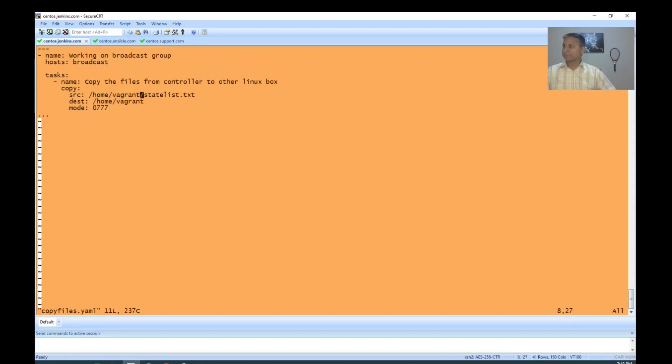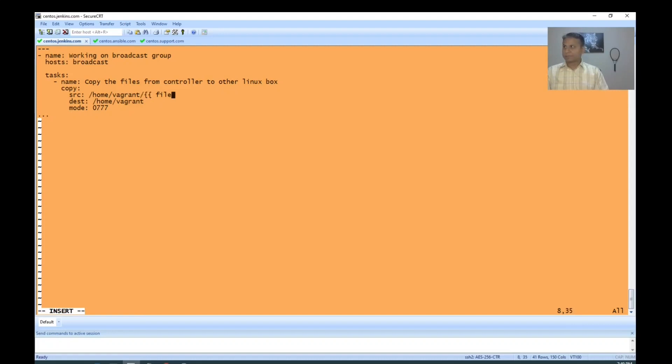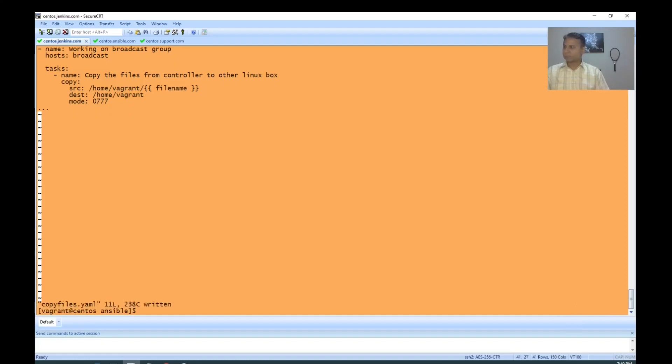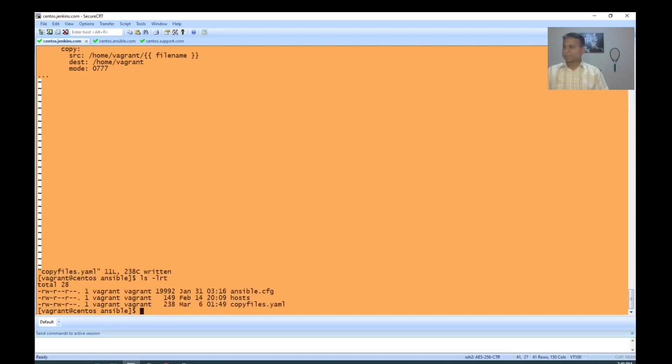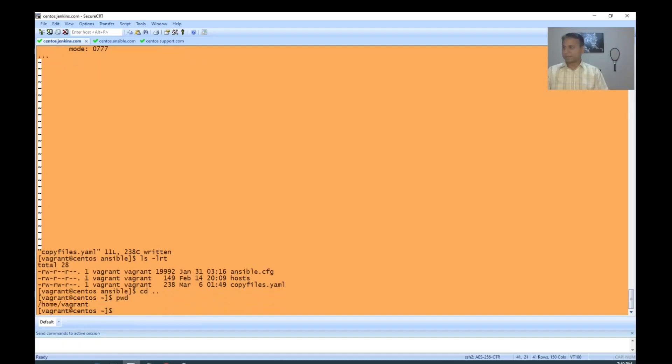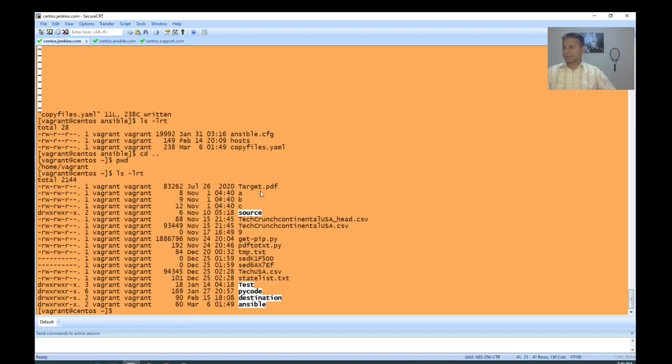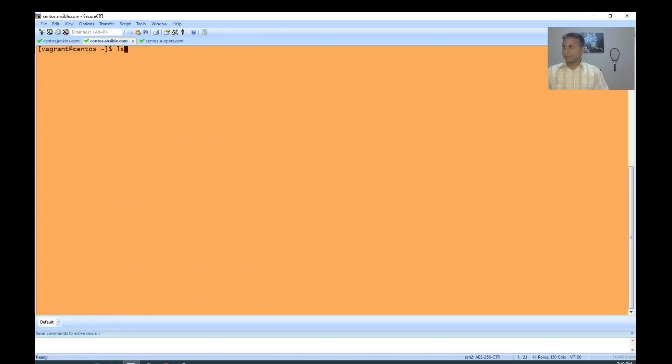Now, I'm going to define the variable as filename. What file names are available here? Not here, in the parent folder. Yes, home background. Okay, here a file called statelist is available. Let's check the other host - are there any files? No. What about here? No. Perfect.